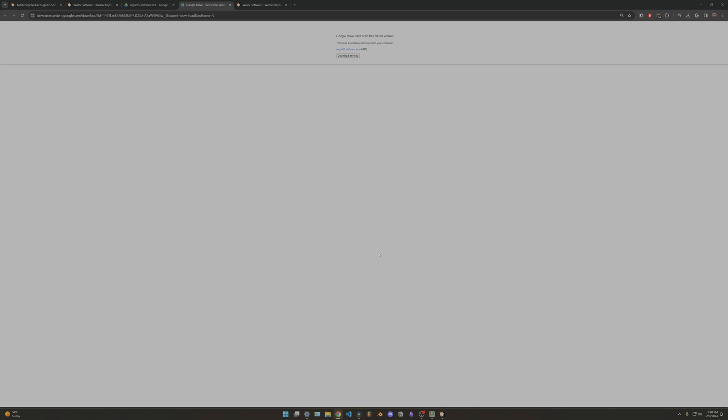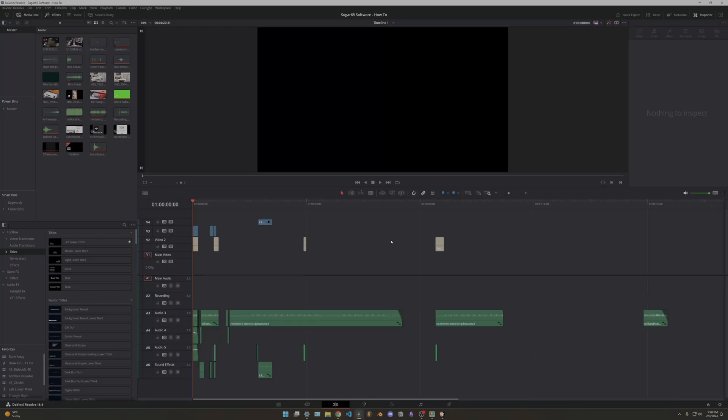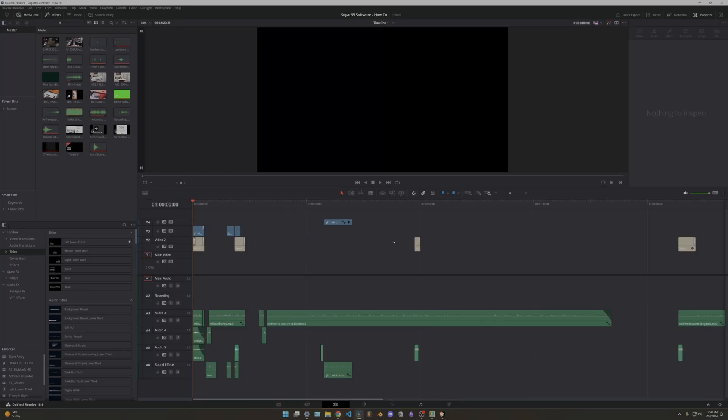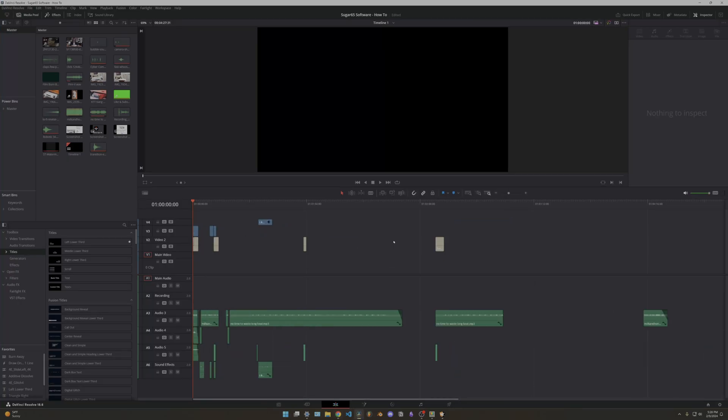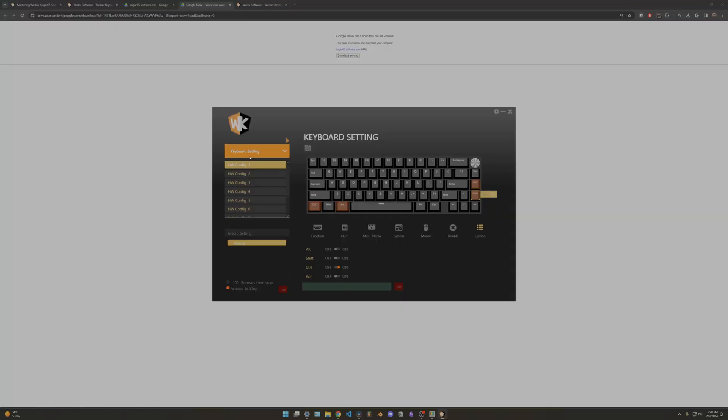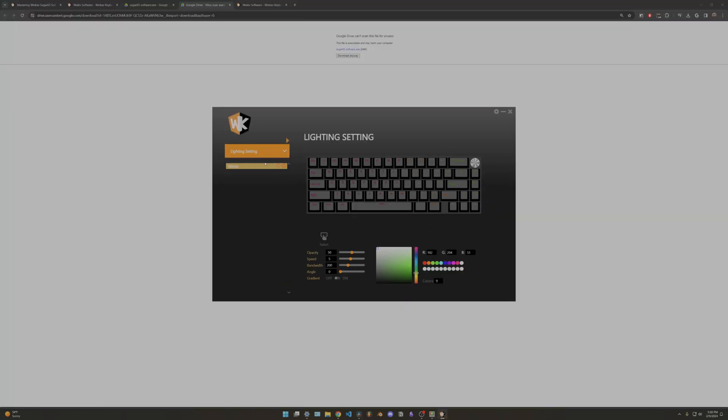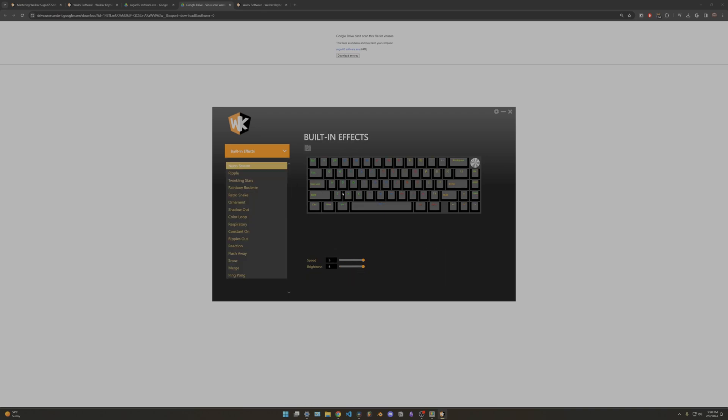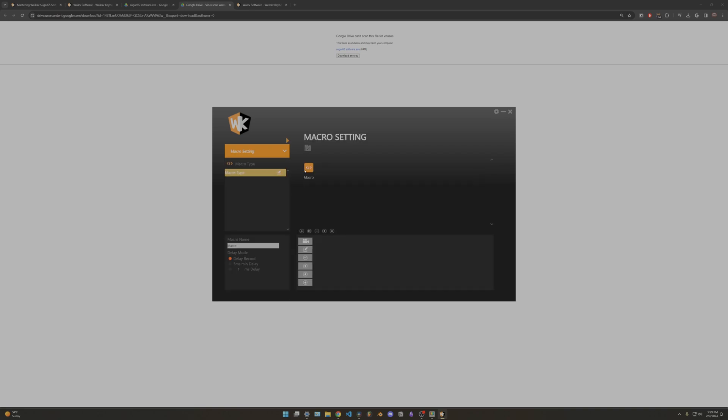You can also go into the lighting settings and change all the different lighting settings you want. I'm not going to go too much into this one. They do have built-in effects you can change however you like, and then they do have the macro section.